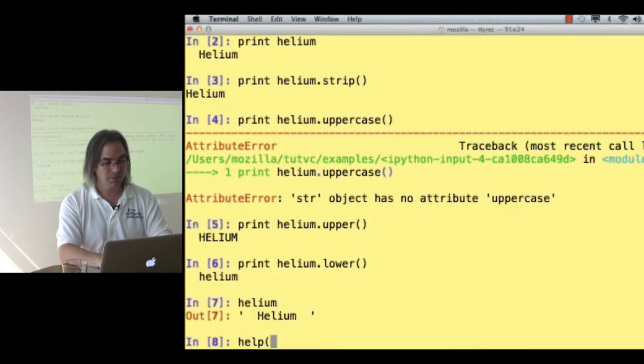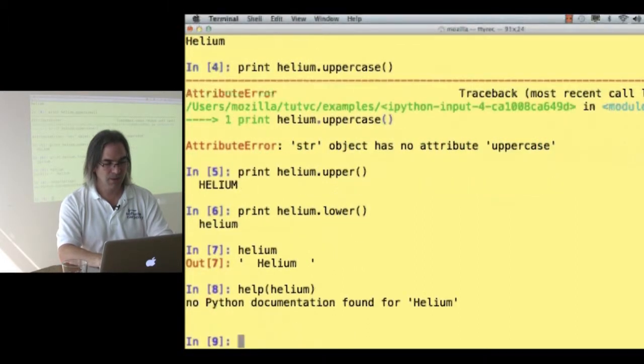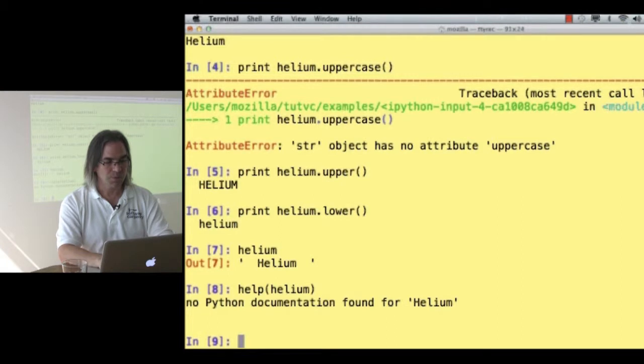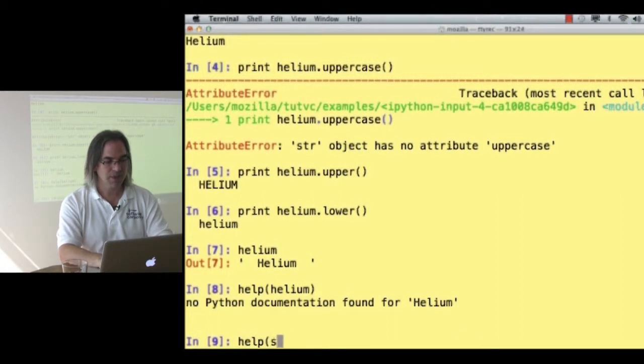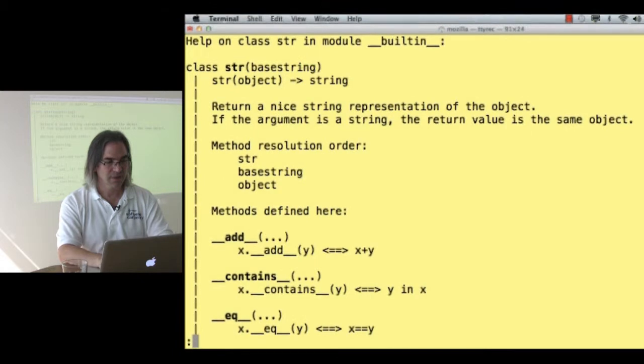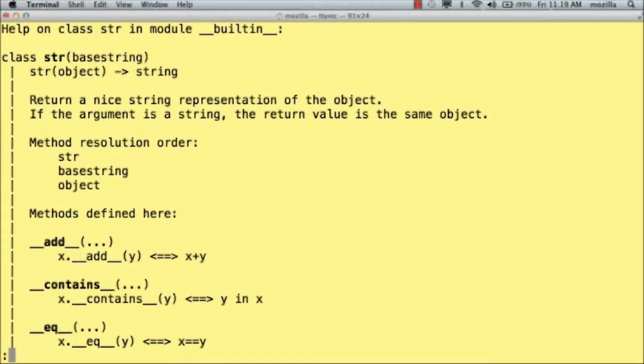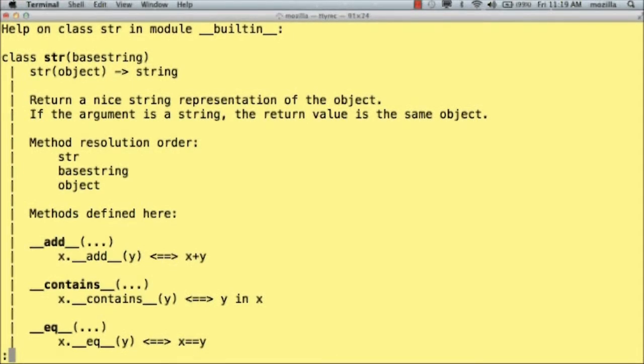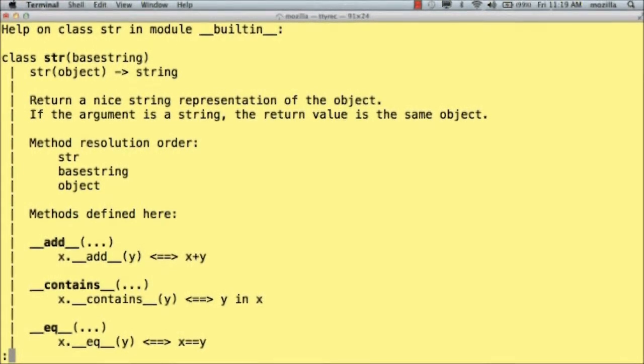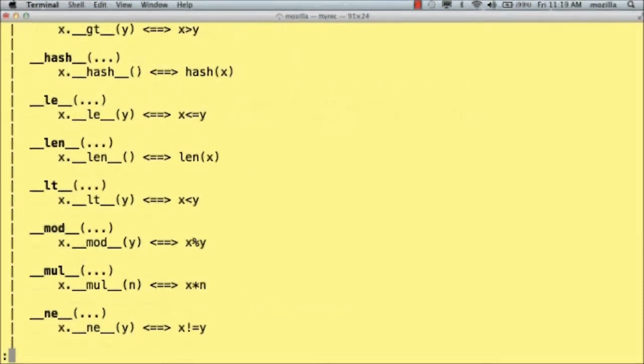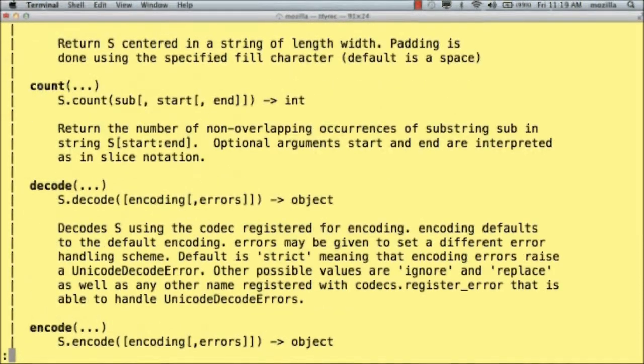Help helium. Whoops, that didn't work. How about help string? Aha! Helium is a variable. It's pointing at a string. When I ask for help on string, it gives me all of the things that strings know how to do.